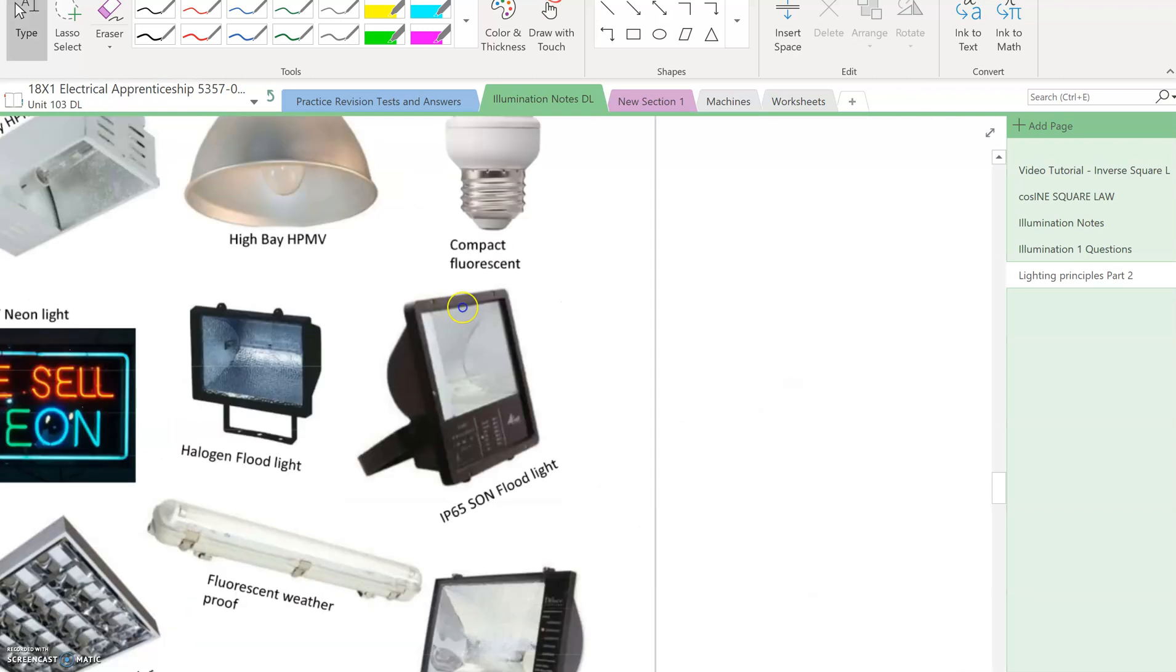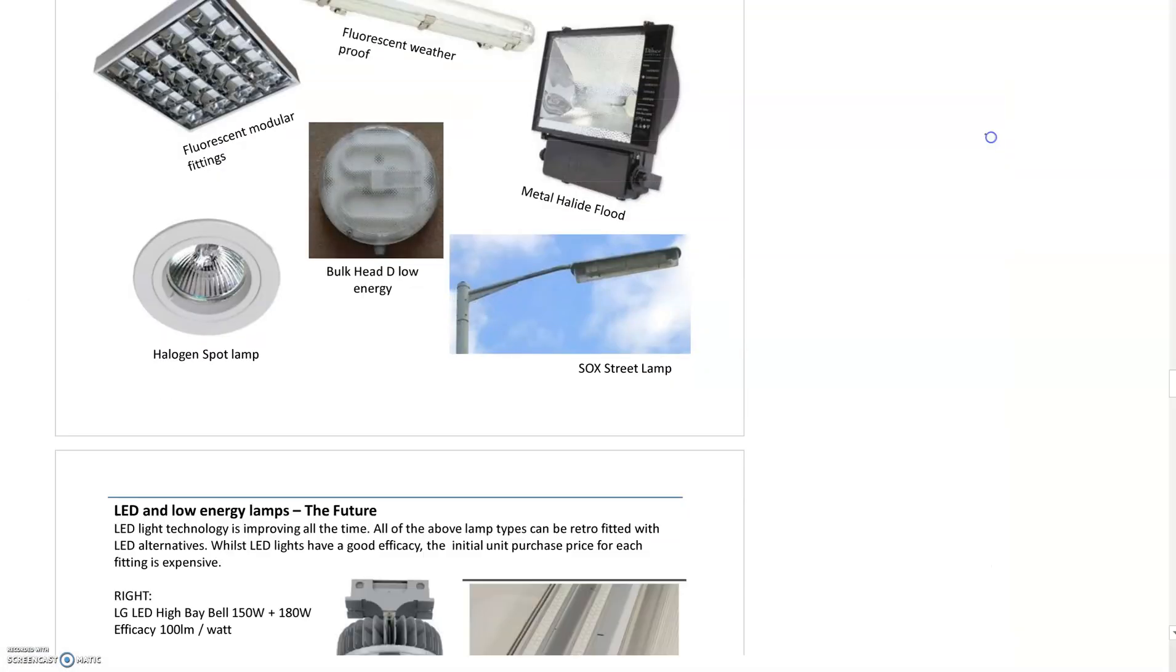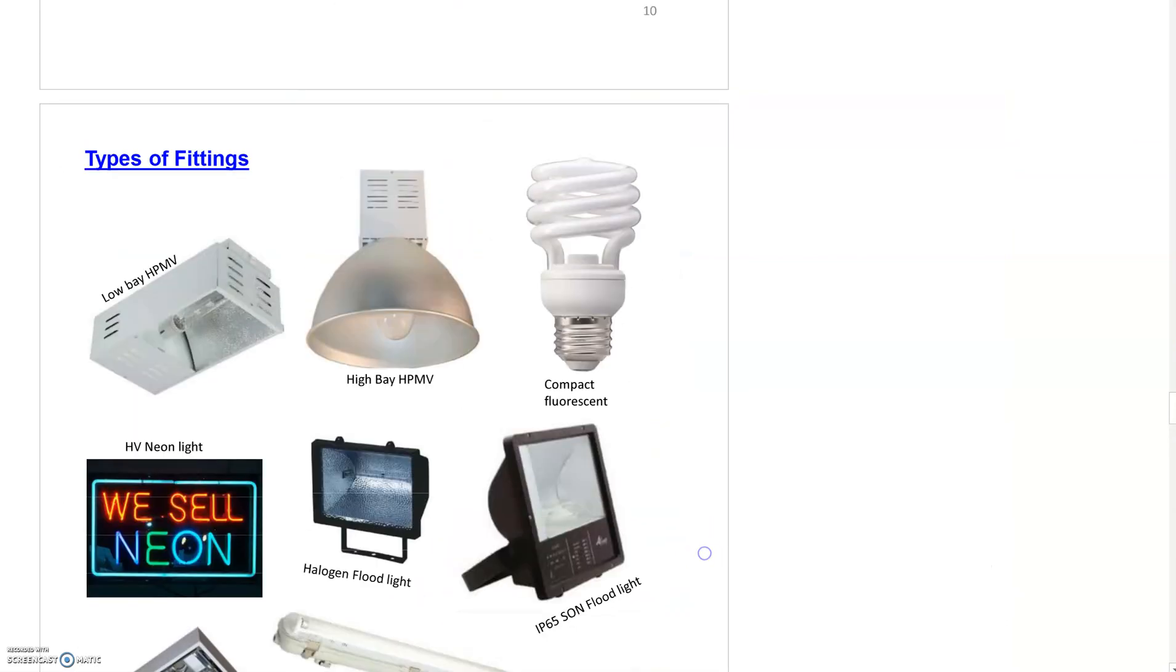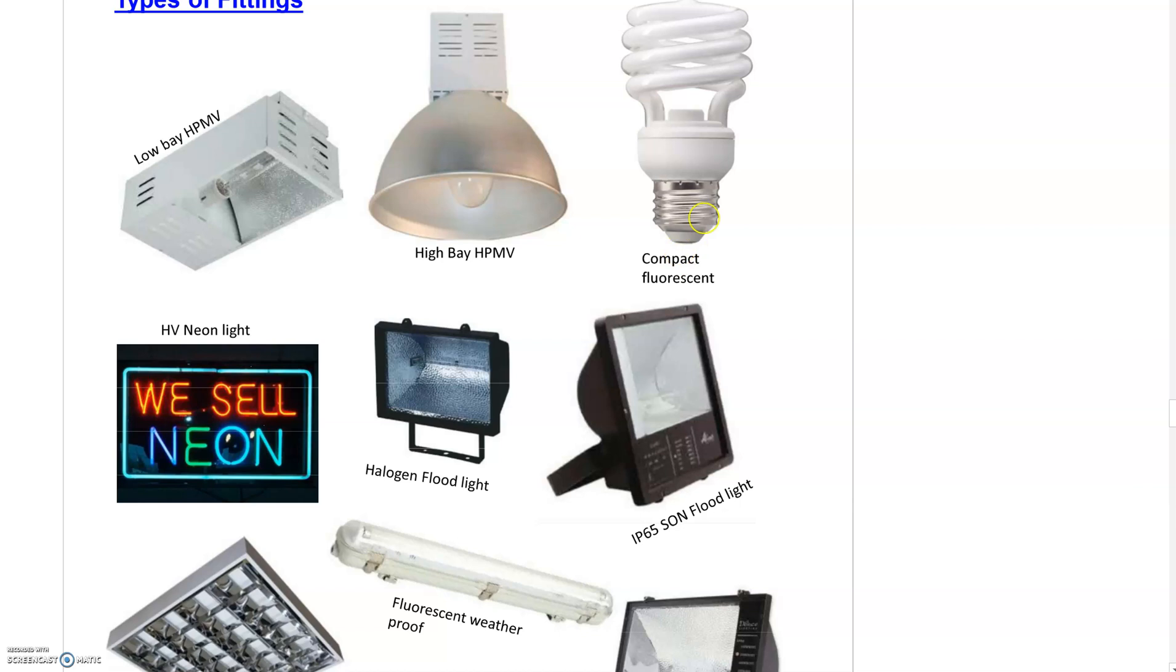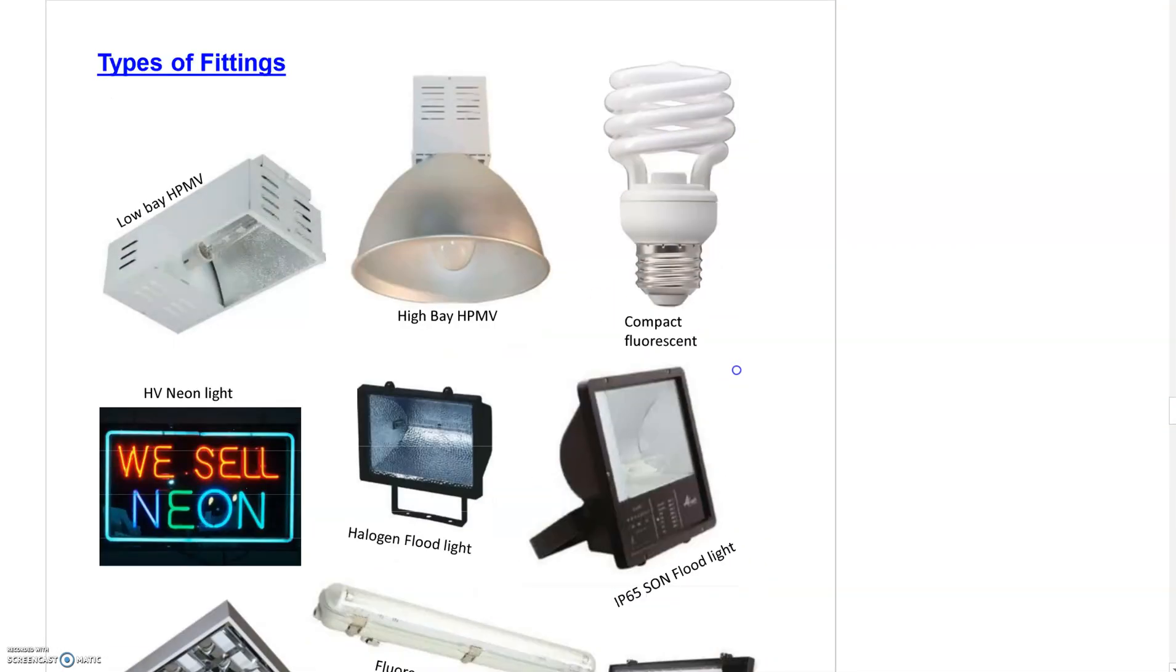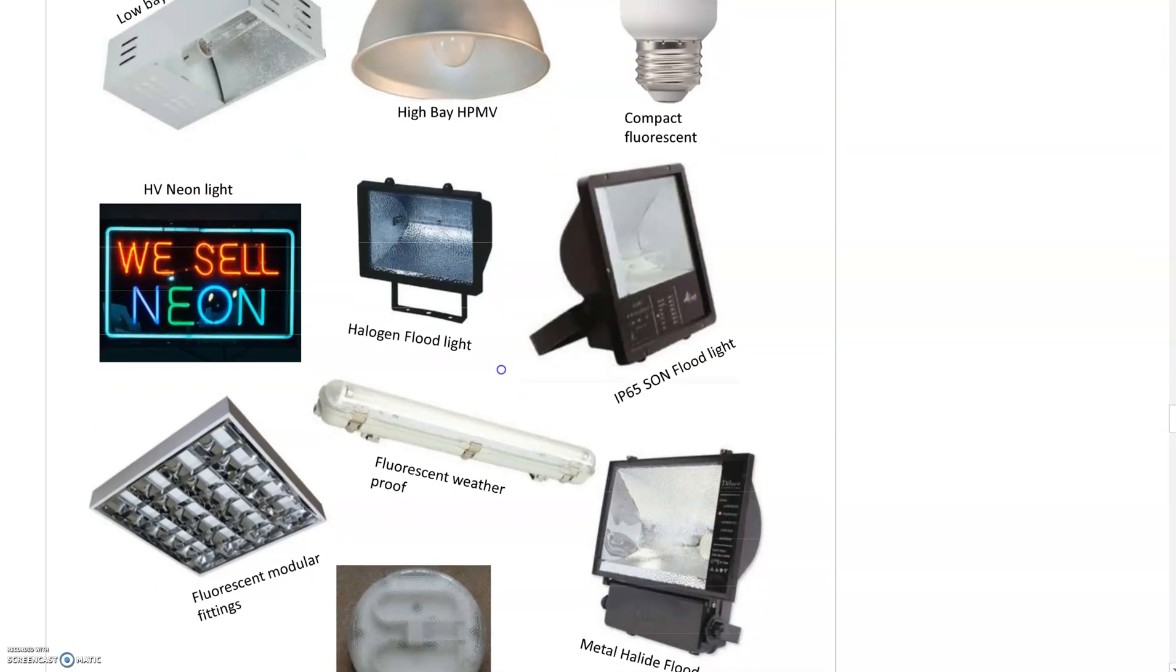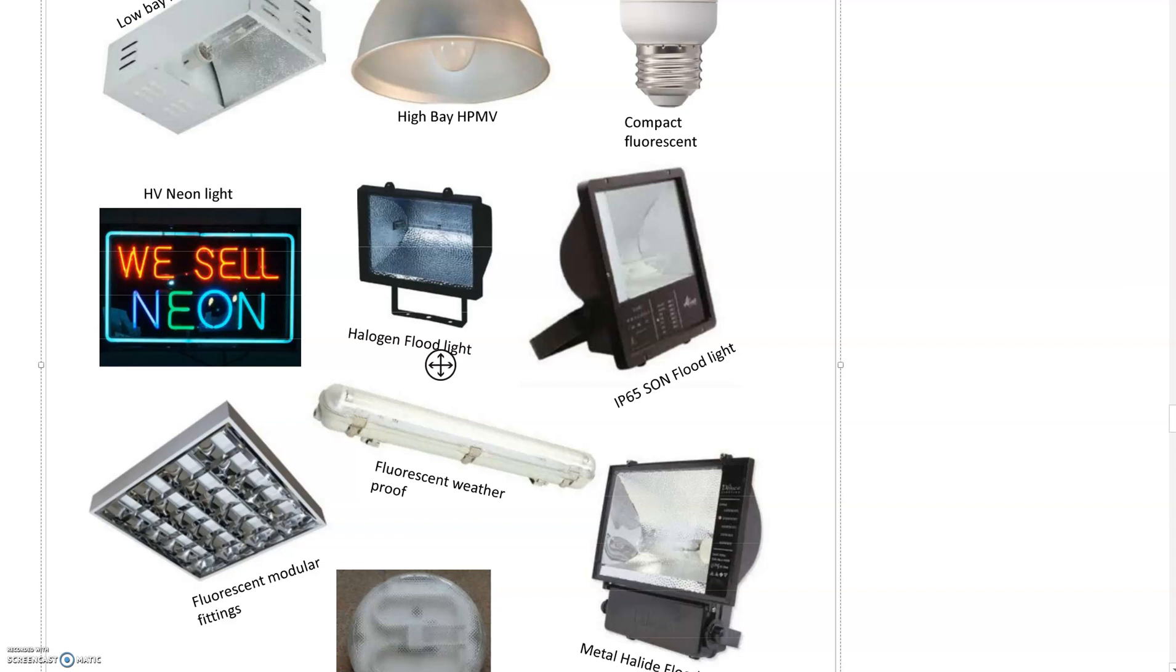Some examples of lights we may come across include low bays for industrial warehousing, high bays with high pressure mercury vapor, compact fluorescents which are disappearing and being replaced with LED, neon lighting which is high voltage requiring a fireman switch and runs at over a thousand volts, but being replaced by programmable LED.